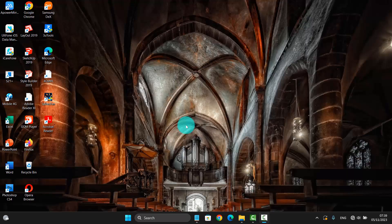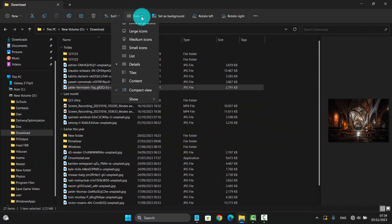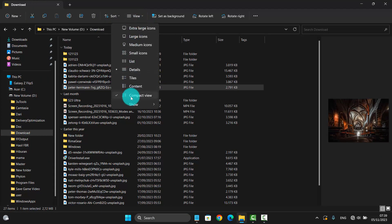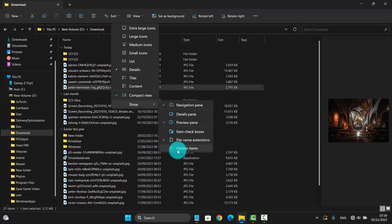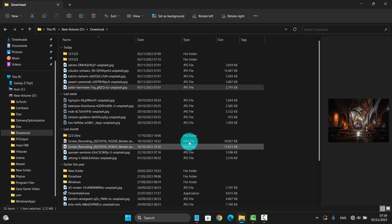To show or hide hidden items in File Explorer on Windows 11, open File Explorer and then click or tap View, select Show, and then click on Hidden Items. Check to show hidden items or uncheck to hide them.